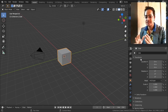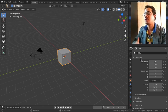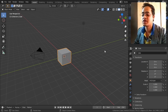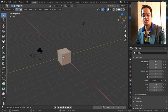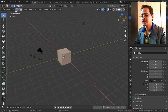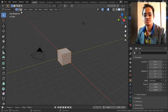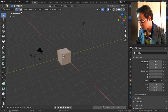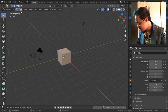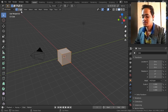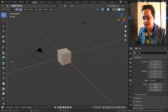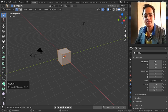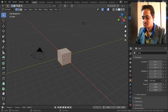The next tool — first, go from object mode to edit mode using the Tab button. Here you have vertex mode, edge mode, and face mode. You can also use 1, 2, 3 on the keyboard to switch between vertex, edge, and face mode. Our next tool is the Poly Build Tool.